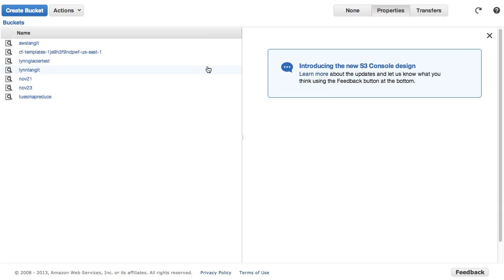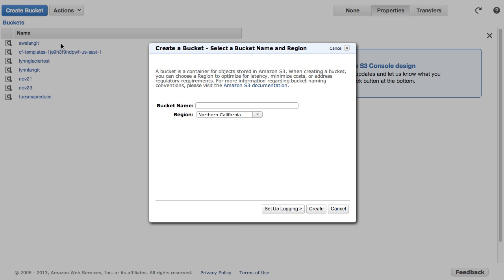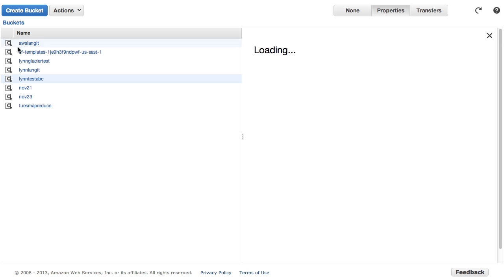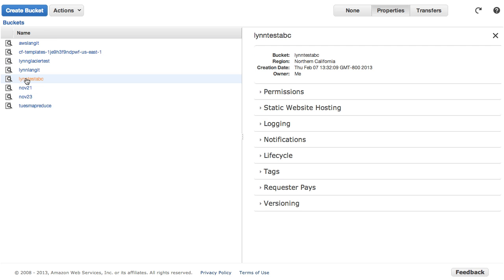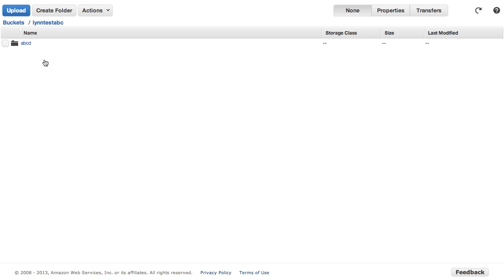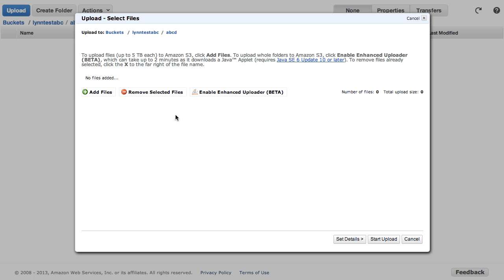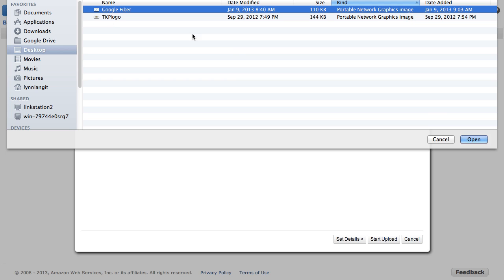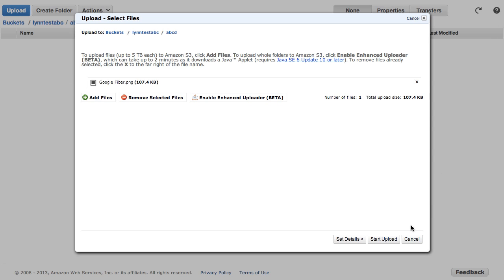This screencast assumes that you're familiar with the basic functionality which is to use Amazon service as a virtual file system in the sky. So I'm just going to say Lynn test ABC and set up my bucket. And it immediately creates a bucket and inside of the bucket I can then create a folder ABCD and then I can upload files either by using my upload button here or I can do this programmatically through the various APIs.